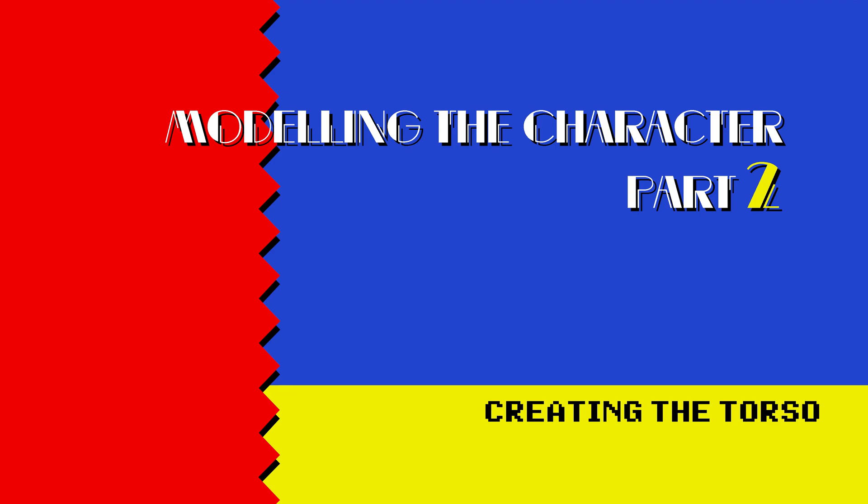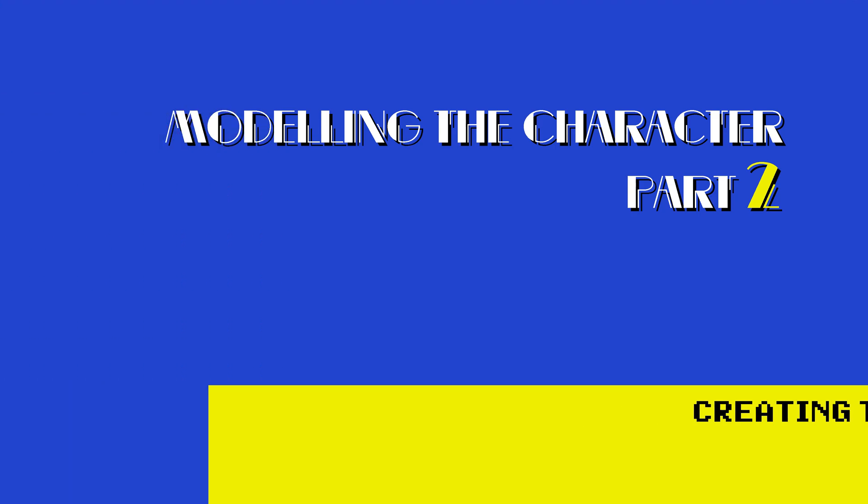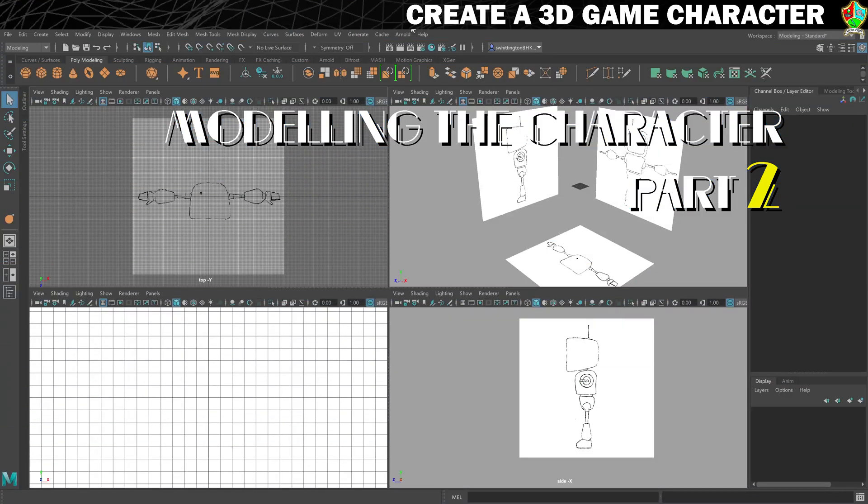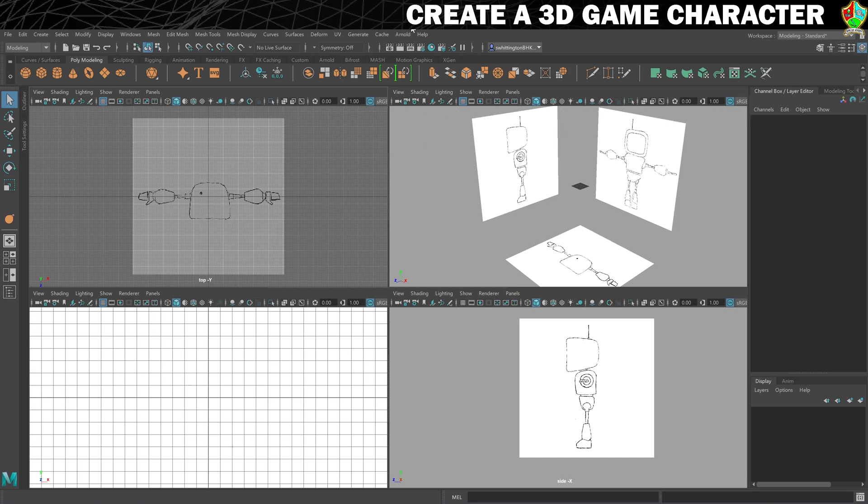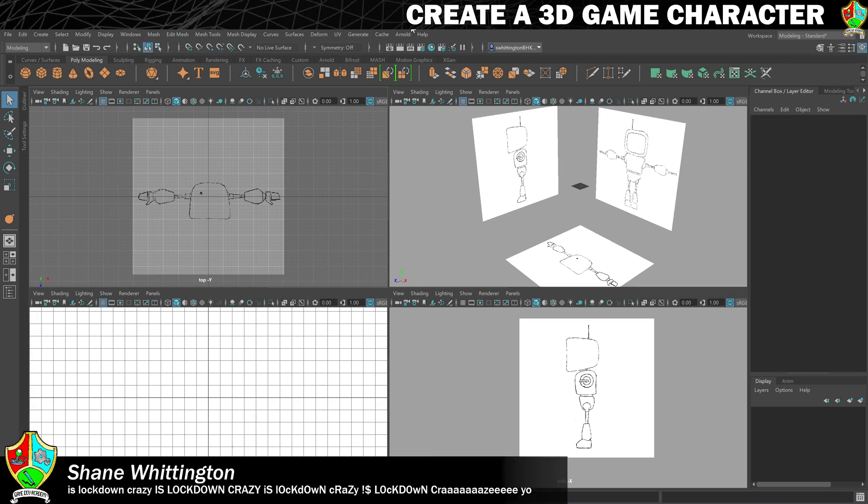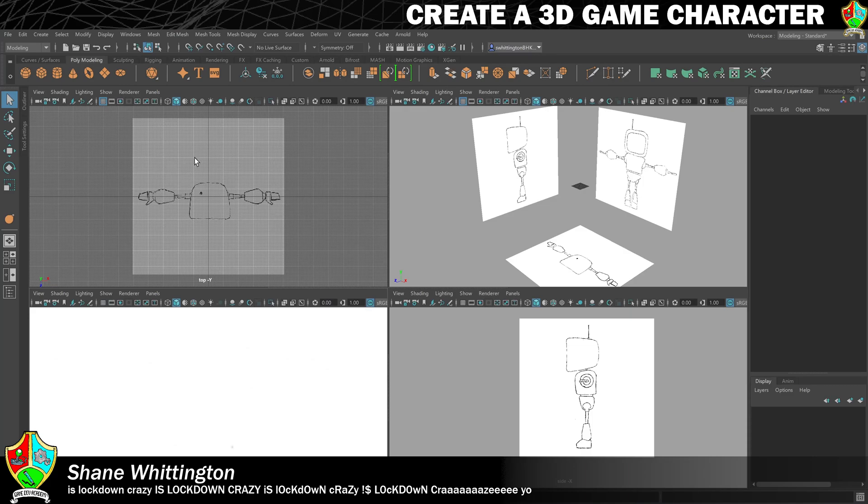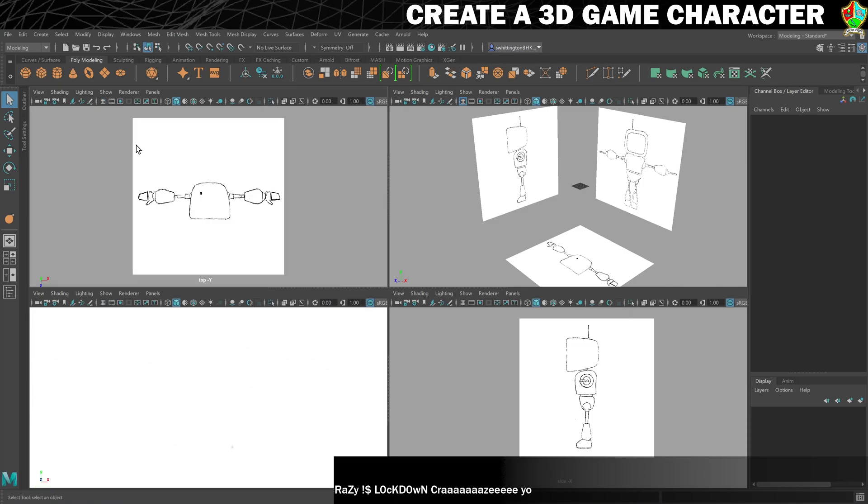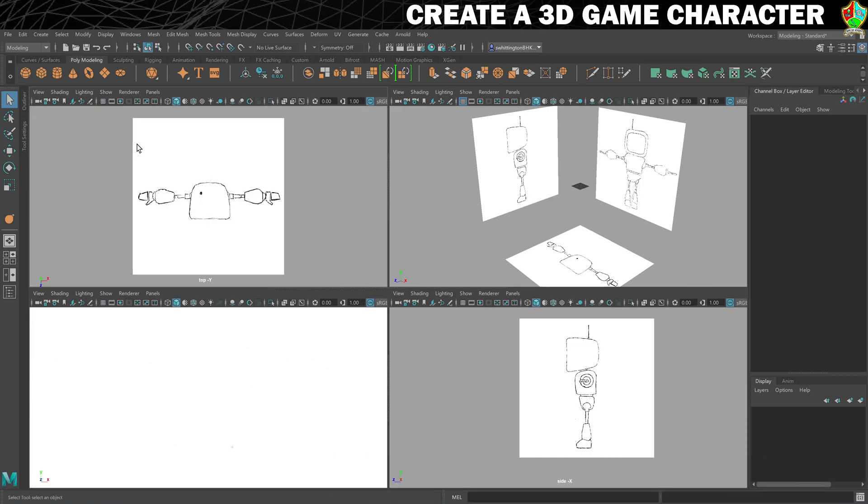In this part we're going to make the torso out of a cube. First though, I'm just going to turn off some of these grids because they're not coming across well on video. We don't need them, so we'll get rid of those. That gets us started.